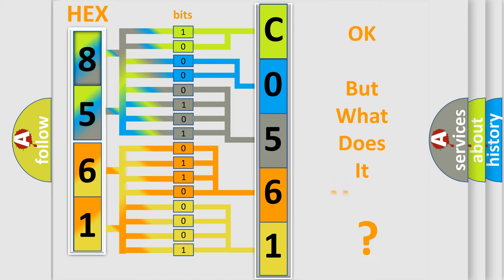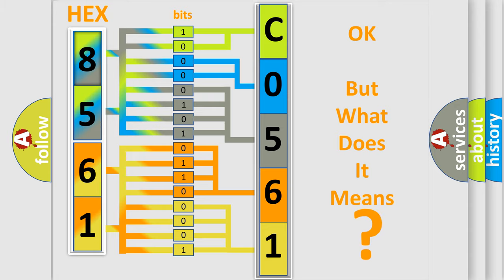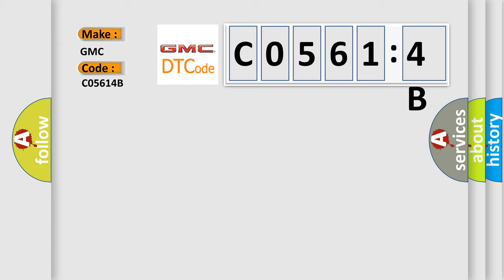The number itself does not make sense to us if we cannot assign information about what it actually expresses. So, what does the diagnostic trouble code C05614B interpret specifically for GMC car manufacturers?